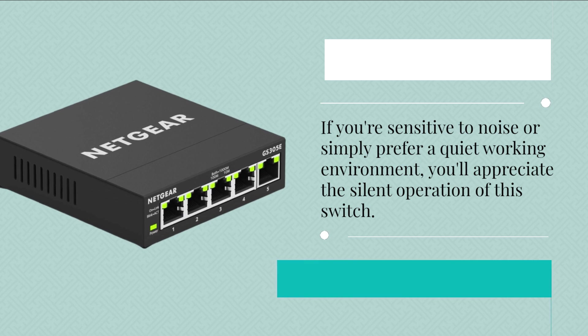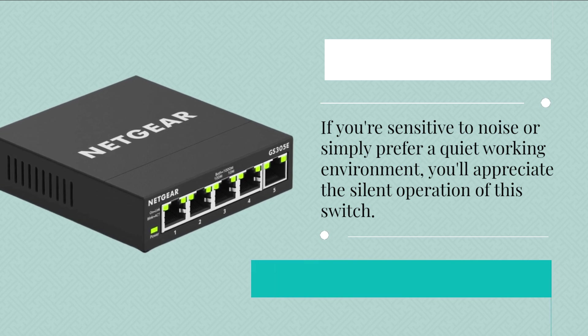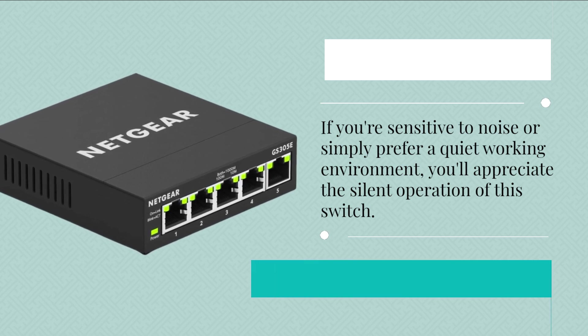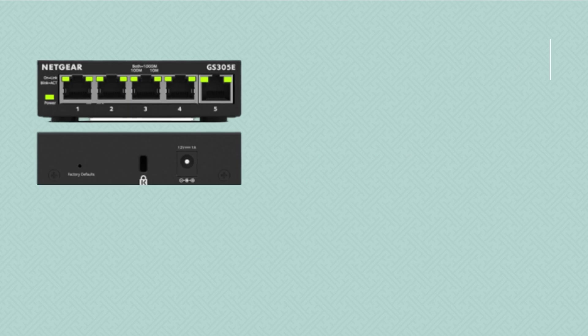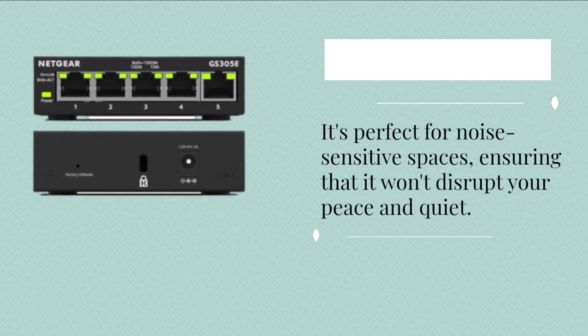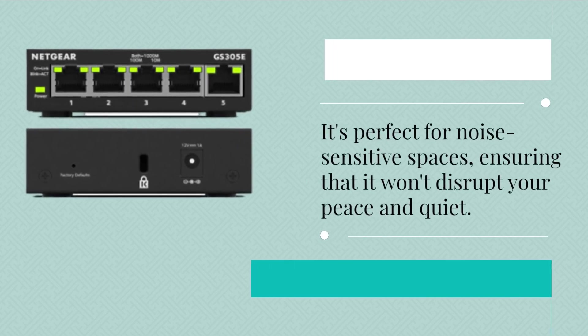If you're sensitive to noise or simply prefer a quiet working environment, you'll appreciate the silent operation of this switch. It's perfect for noise-sensitive spaces, ensuring that it won't disrupt your peace and quiet.